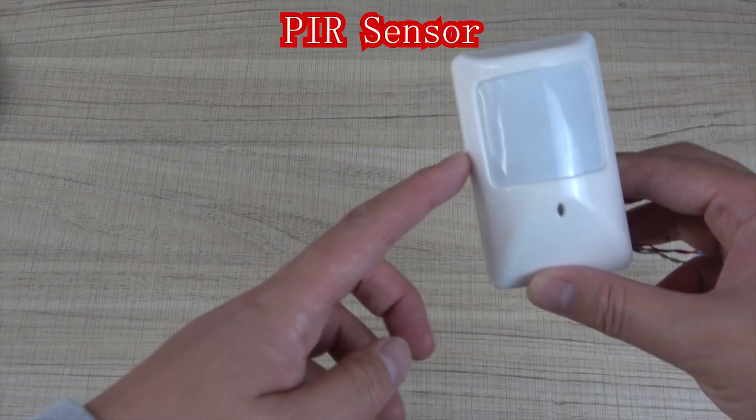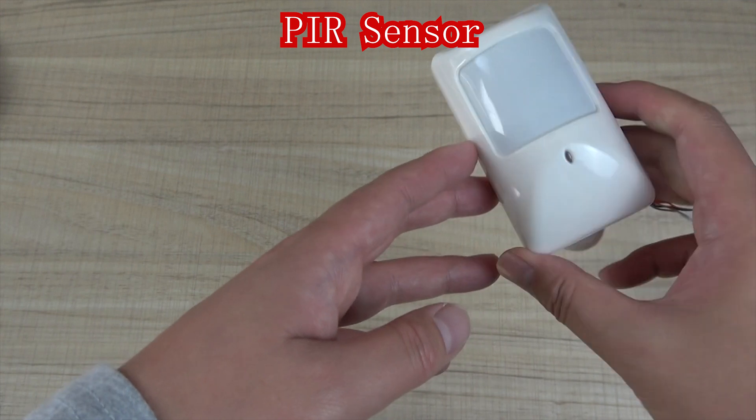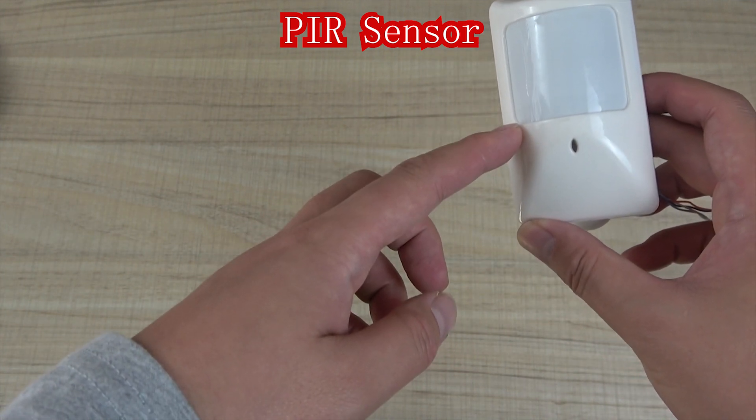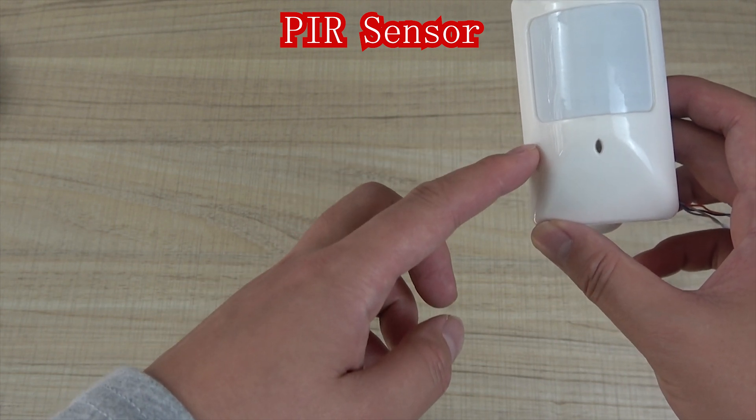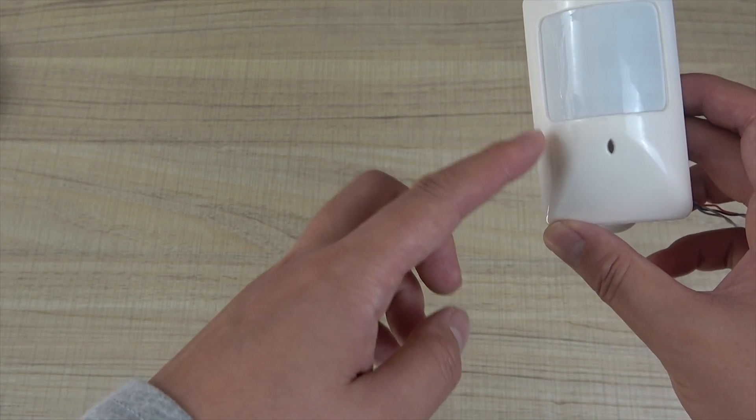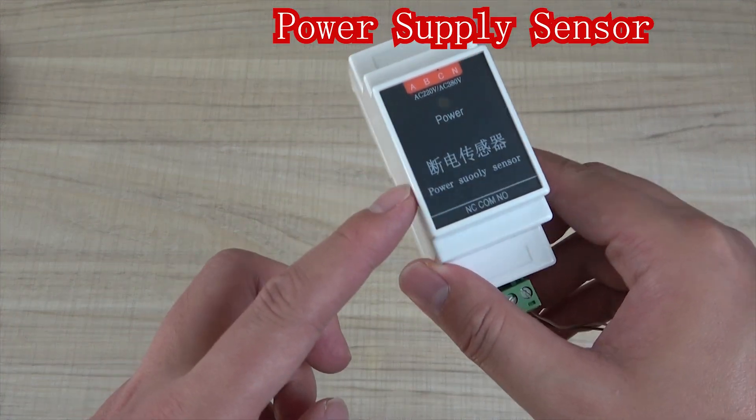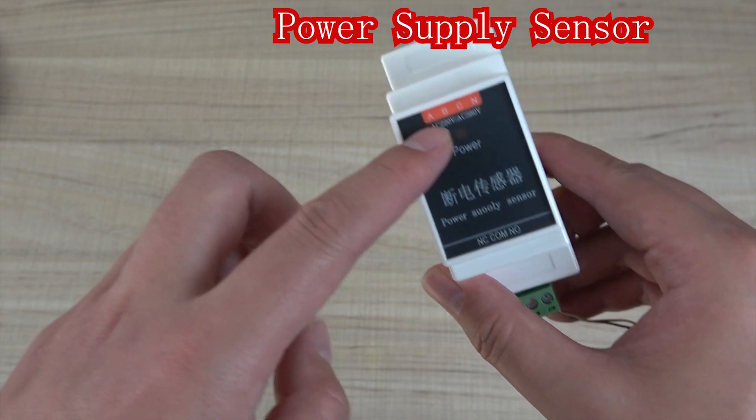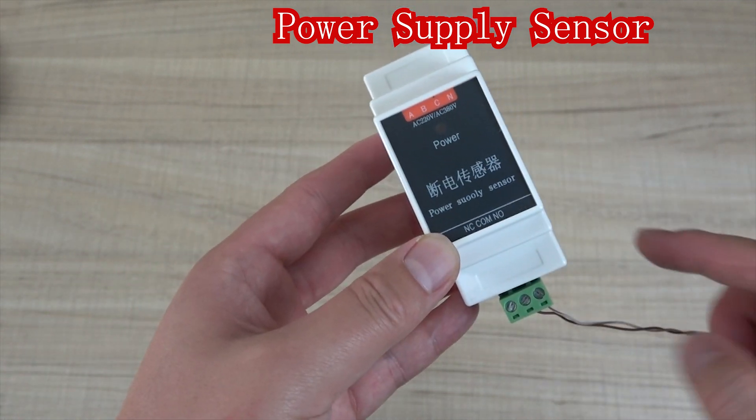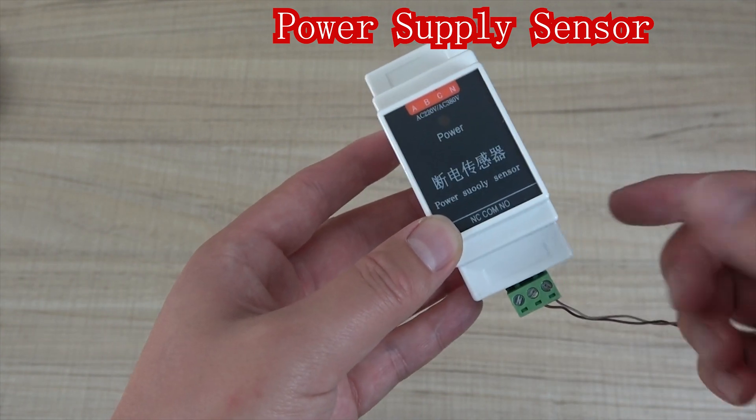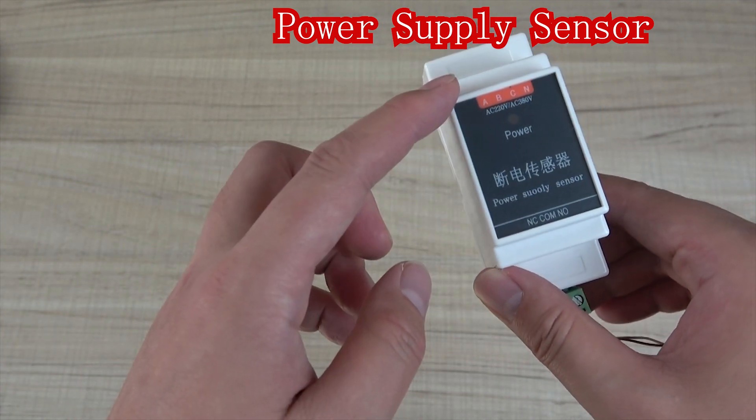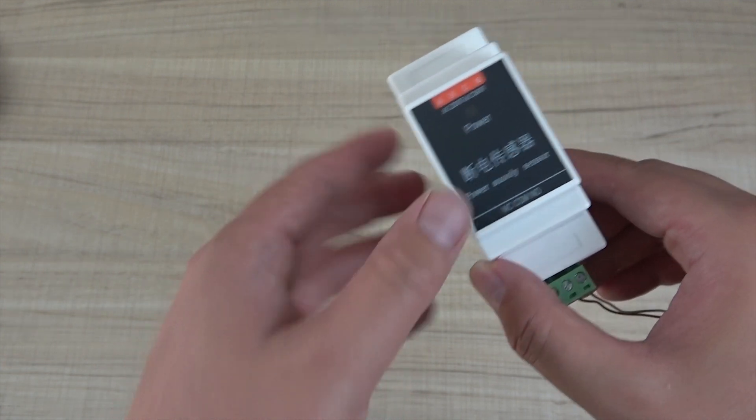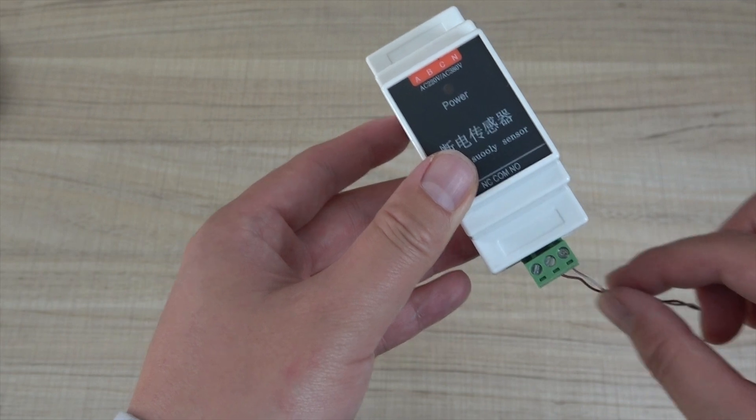And this is a PIR sensor. It's human motion sensor. Just detect whether there's a human or somebody in your home, in your room. This is digital output. And this also is useful. This is a power failure sensor. You can see this is A, B, C, and N. So it can detect whether the power is failure. If you have three-phase power, every phase of power failure, it can detect it. This output is digital signal output.